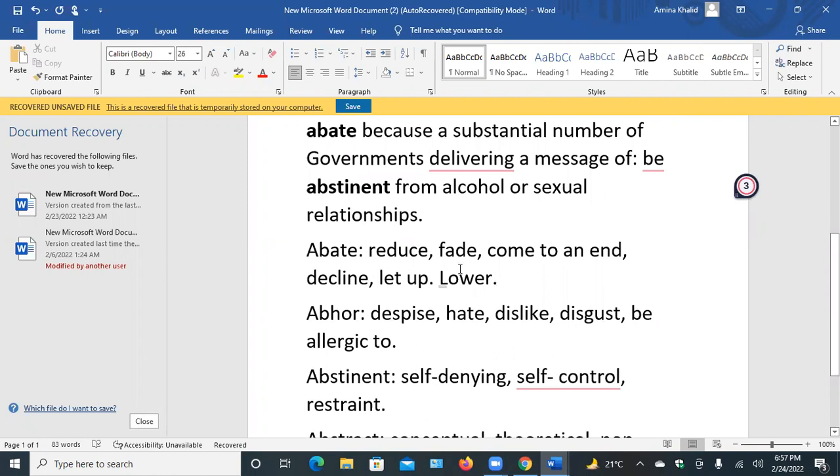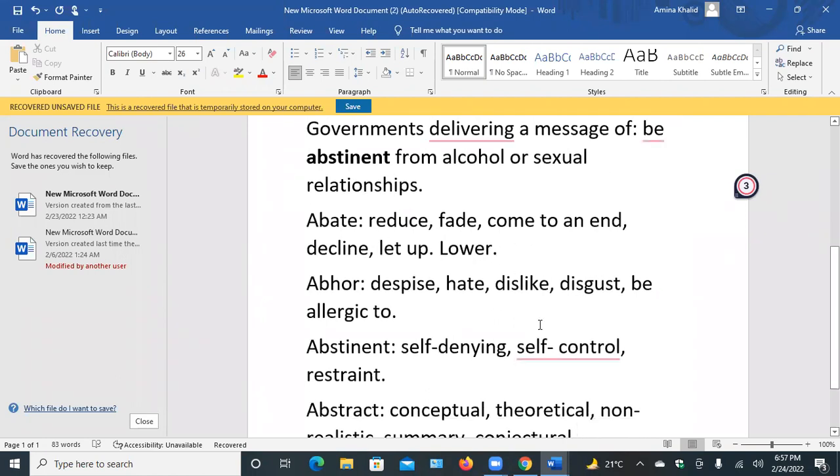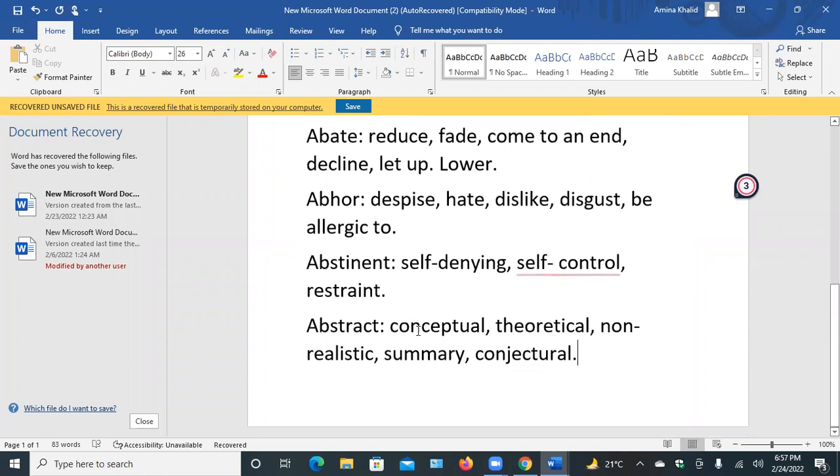Abate: reduce, fade, come to an end. Abhor: dislike, disgusting. Abstinent: self-control. Abstract: conceptual meanings. If you want to ask something, please raise questions. Got it? Yes, ma'am. Okay friends, goodbye.